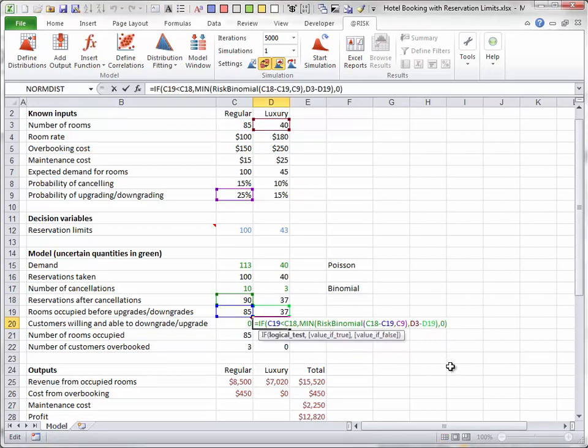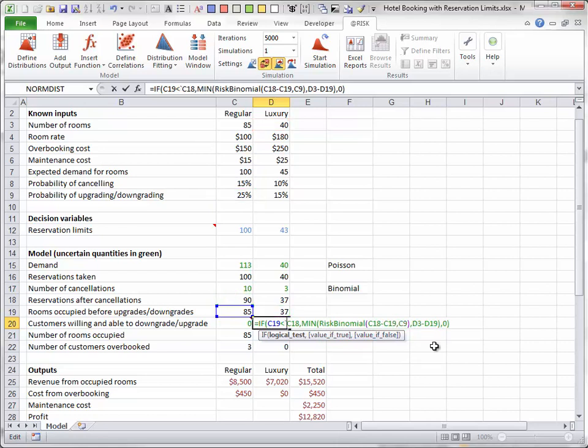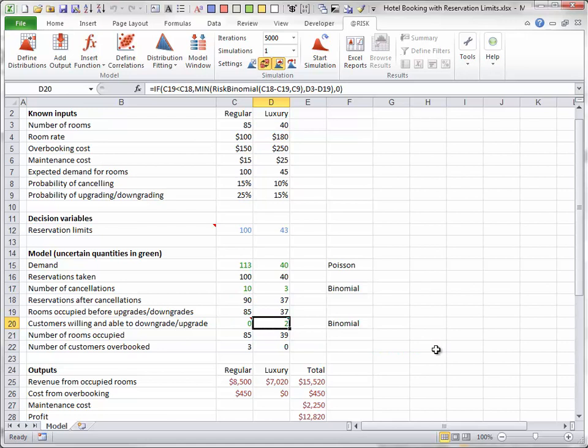However, the number who are able to upgrade is still constrained by the hotel's capacity. In the situation shown here, two customers actually upgrade.